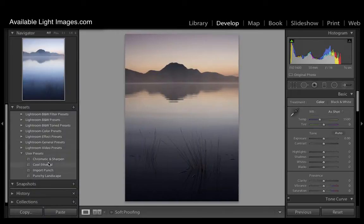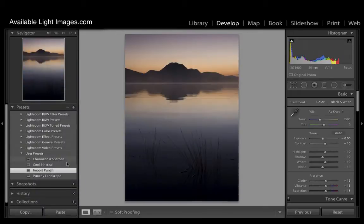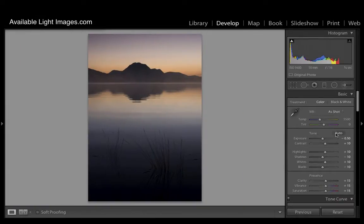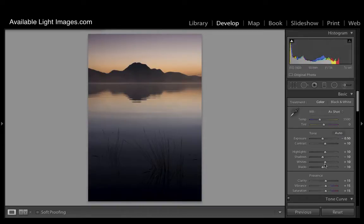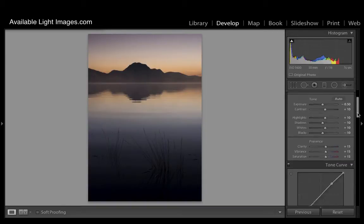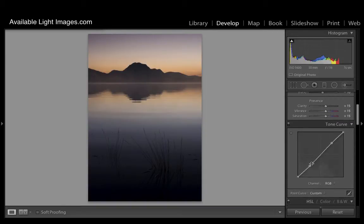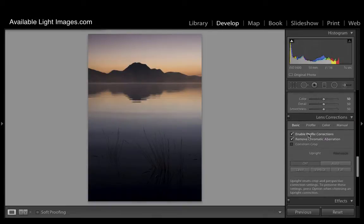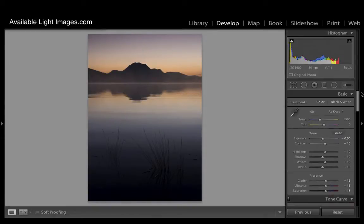We produced a preset called Import Punch. What that has done is reduced the exposure, increased highlights, reduced shadows, increased whites, reduced blacks, and then added a bit of clarity, vibrance, saturation, and a very mild S-curve in addition to profile corrections being corrected and also chromatic aberration.